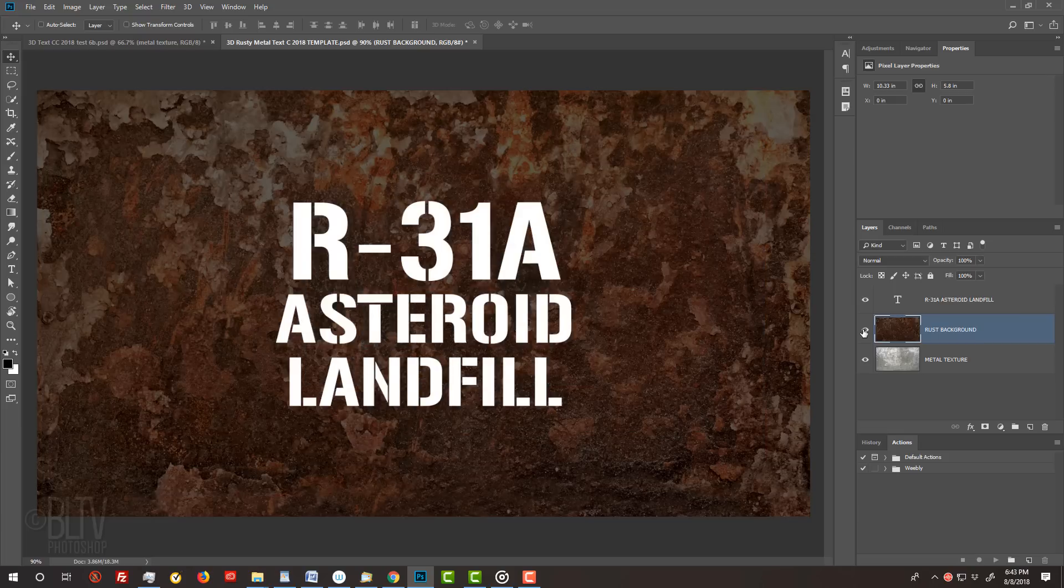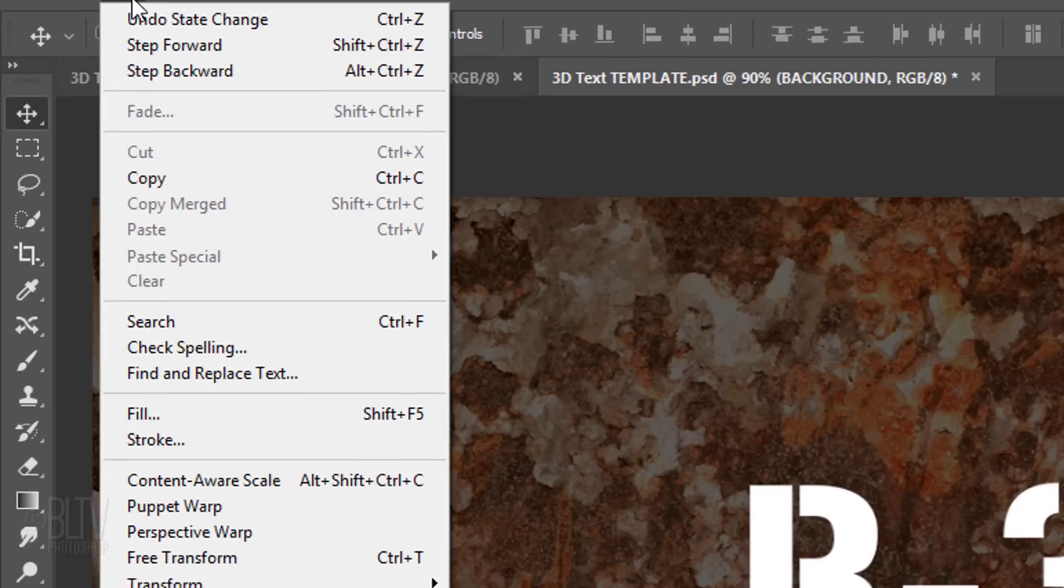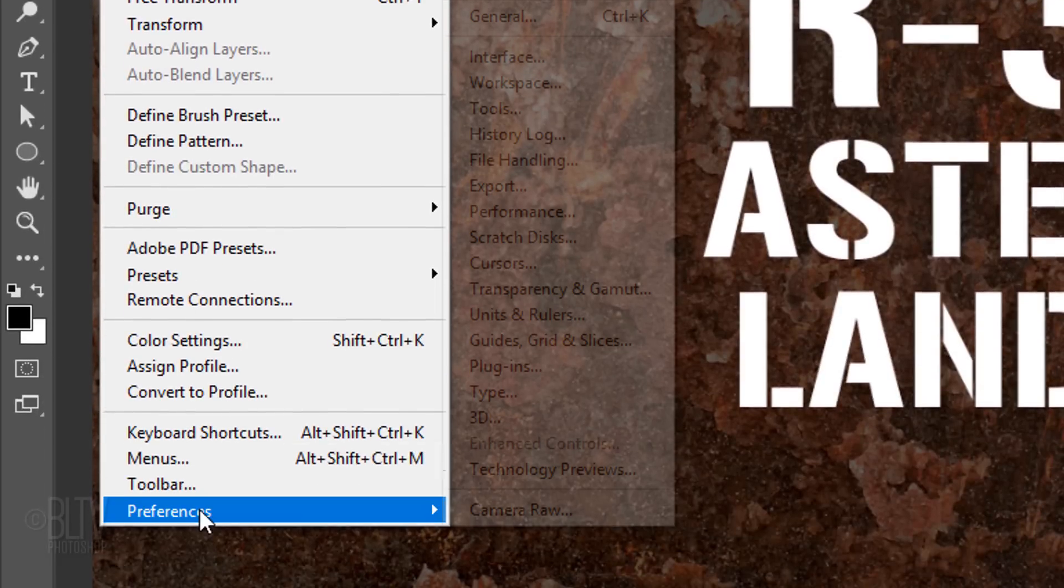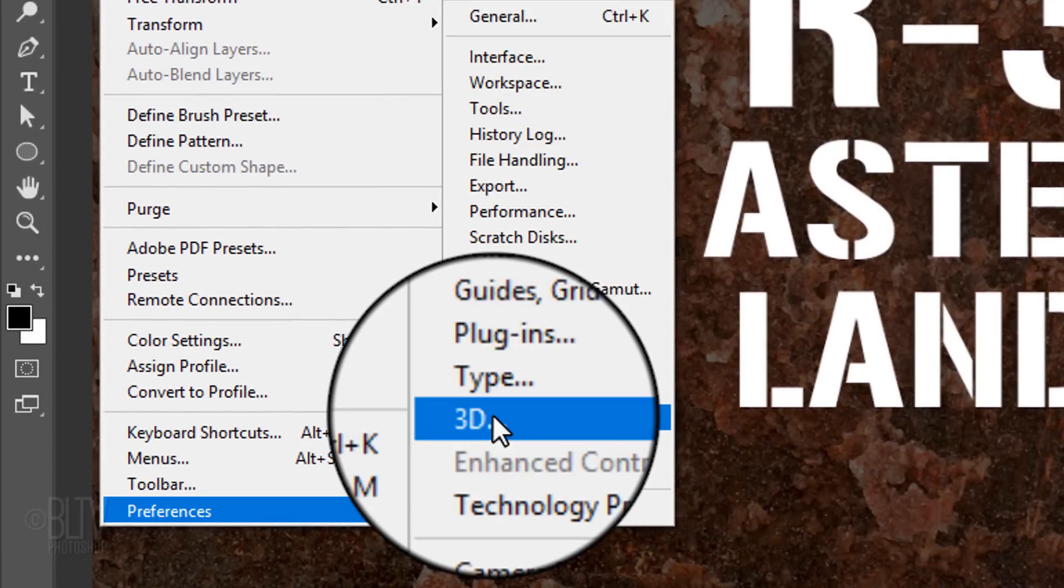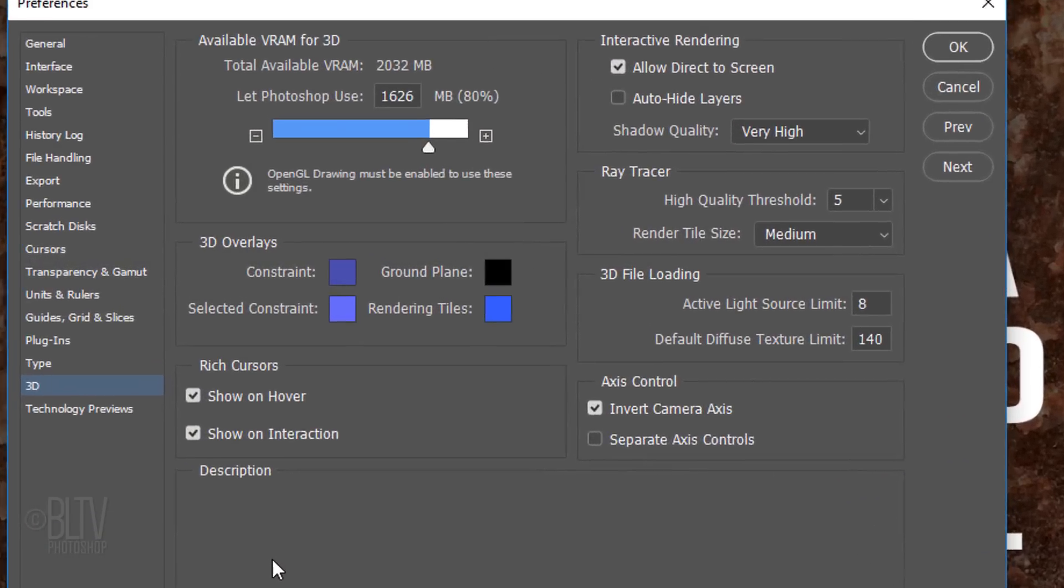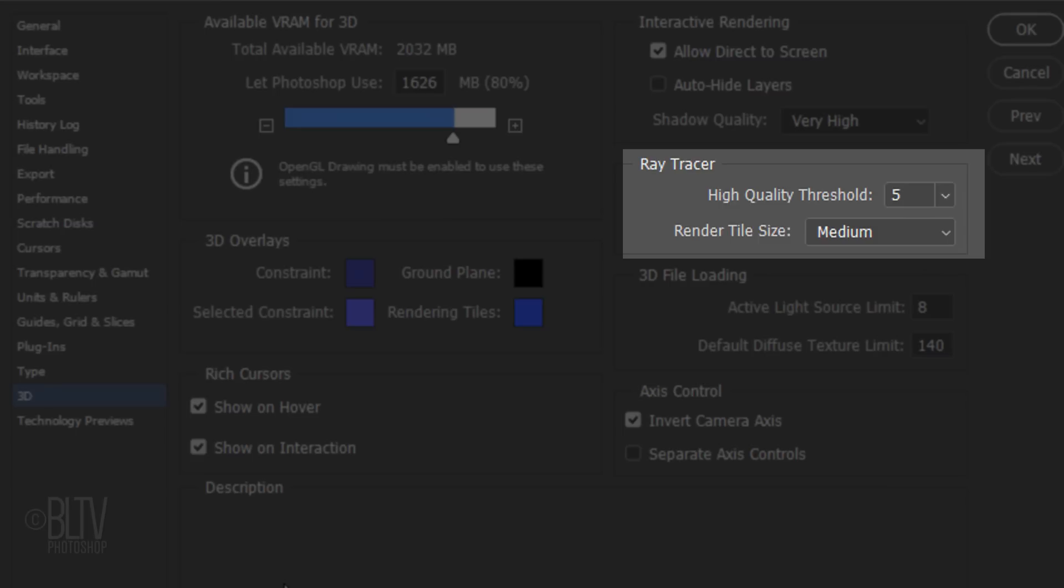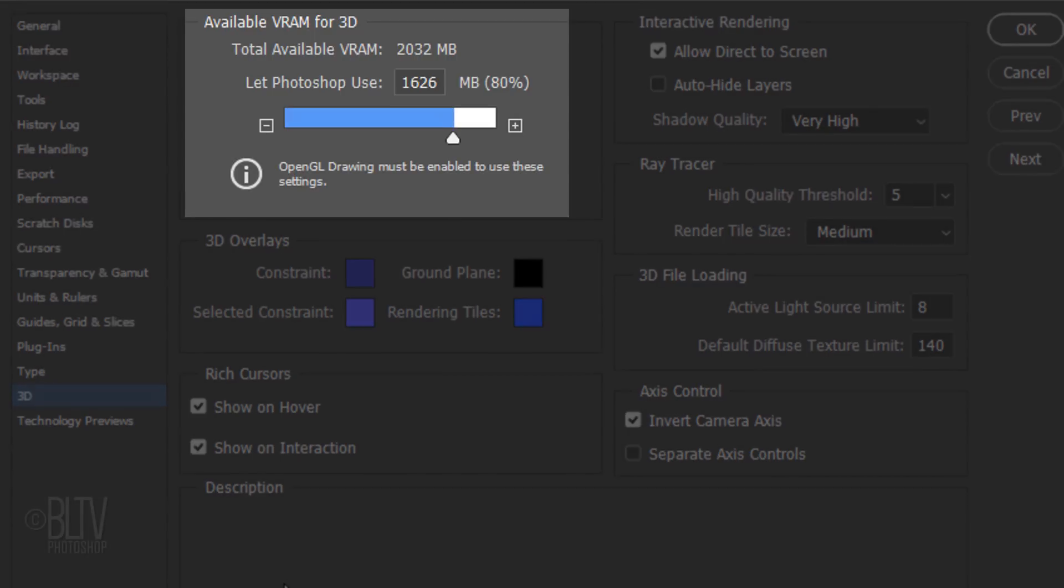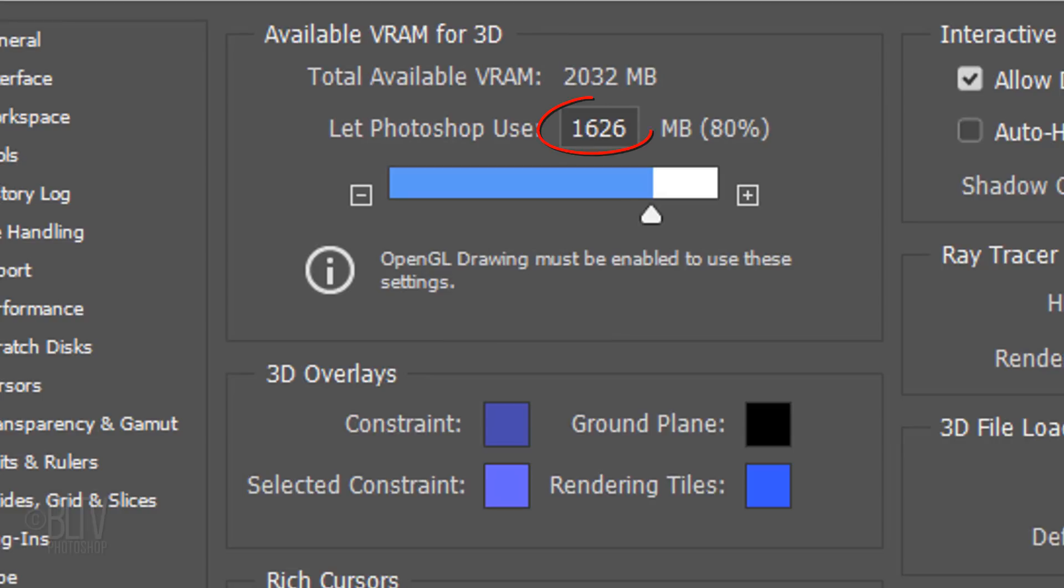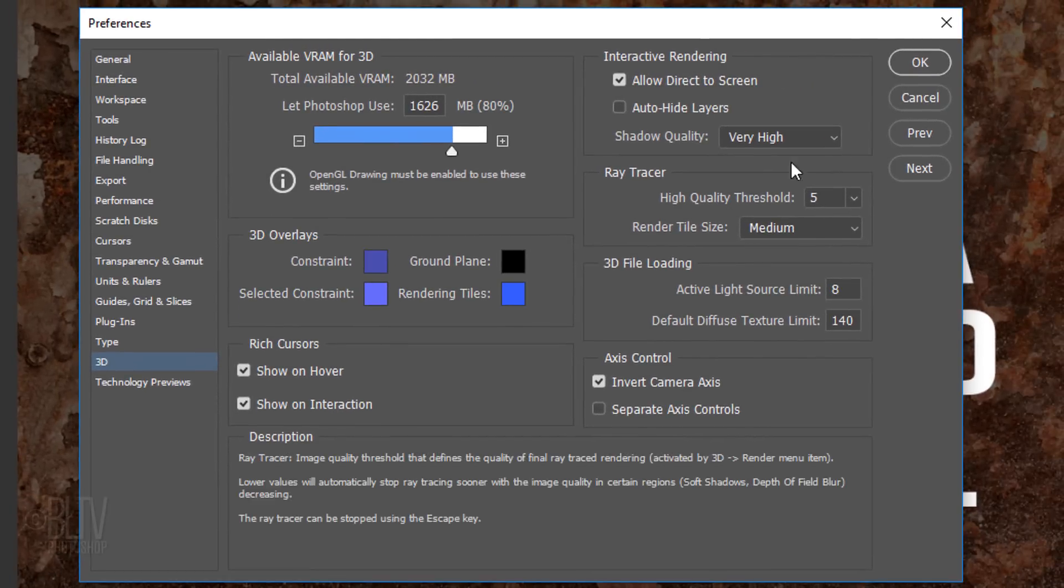The first step is to check our 3D preferences. Go to Edit, Preferences and 3D. The Ray Tracer Threshold determines the quality of the rendering. The higher the threshold, the less noise you'll see in your final image, but the longer it'll take to render. The default amount is 5. For slower computers, you may want to use a lower setting. VRAM is your video card's memory. The amount I'm allowing Photoshop to use is not necessarily what you should use because your computer may have its own requirements.